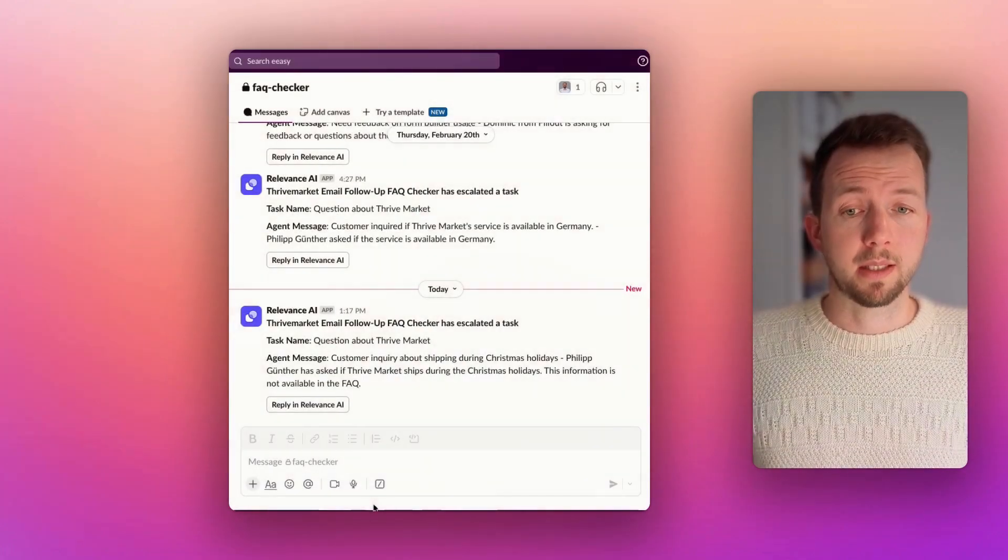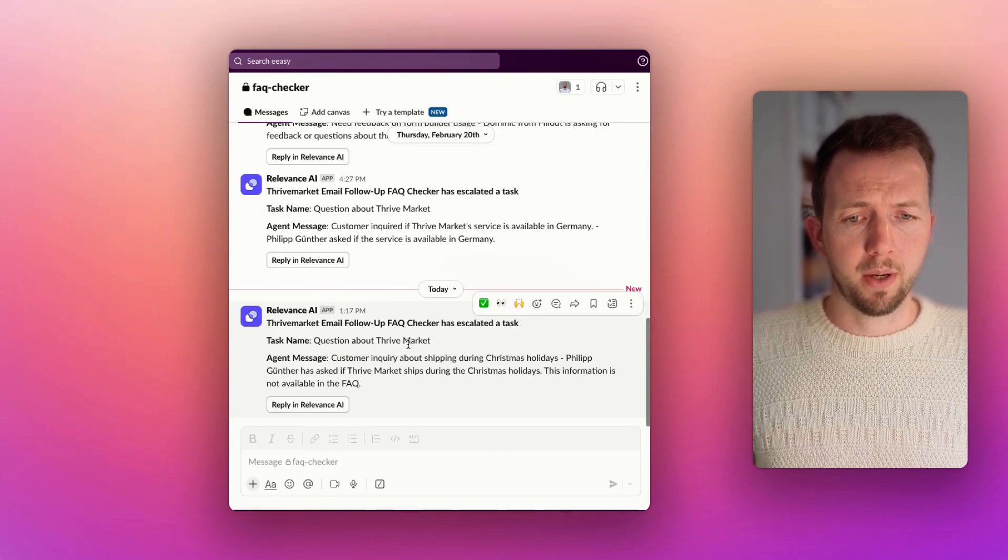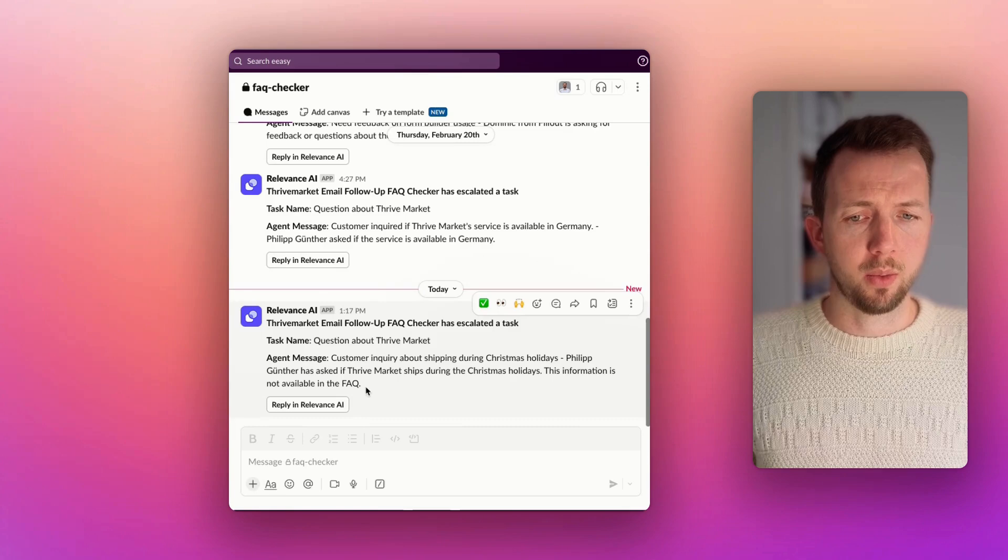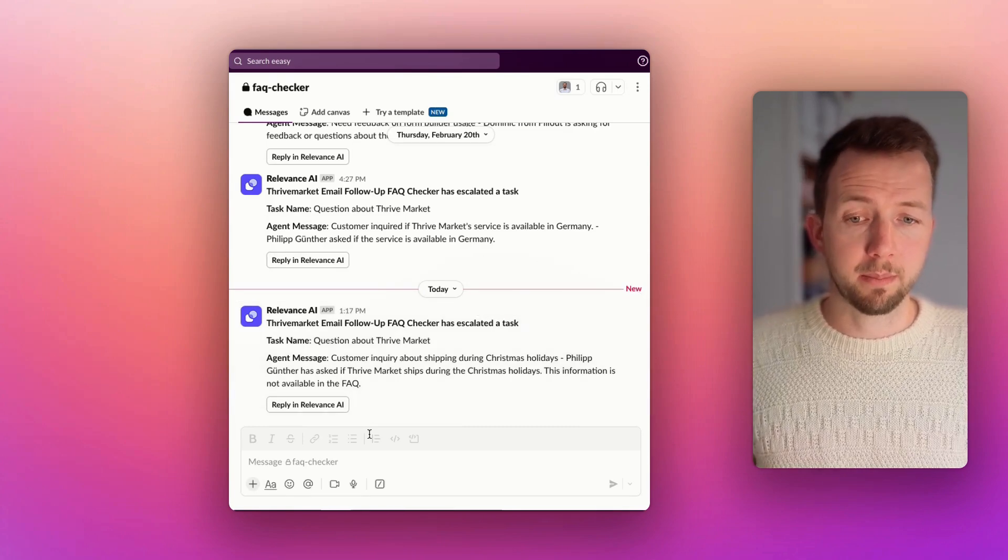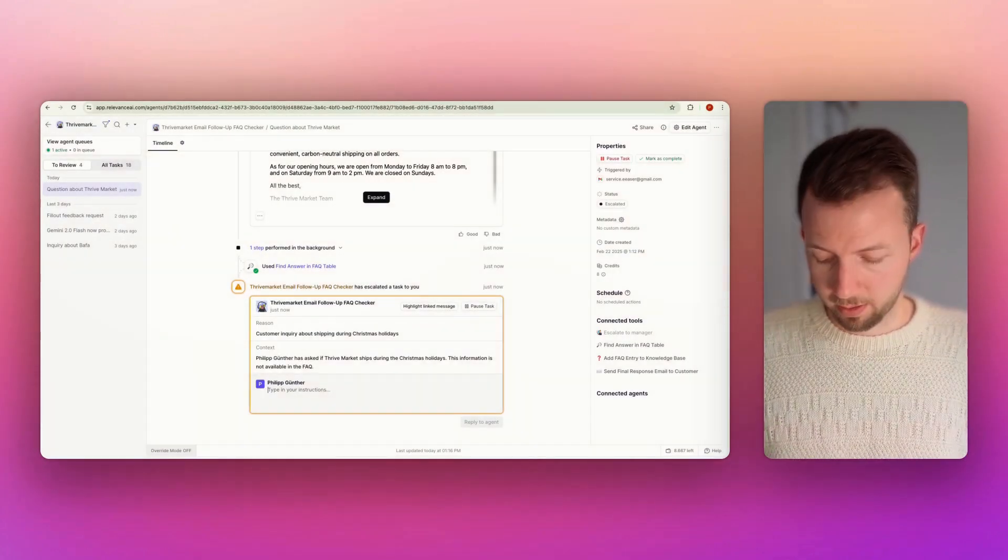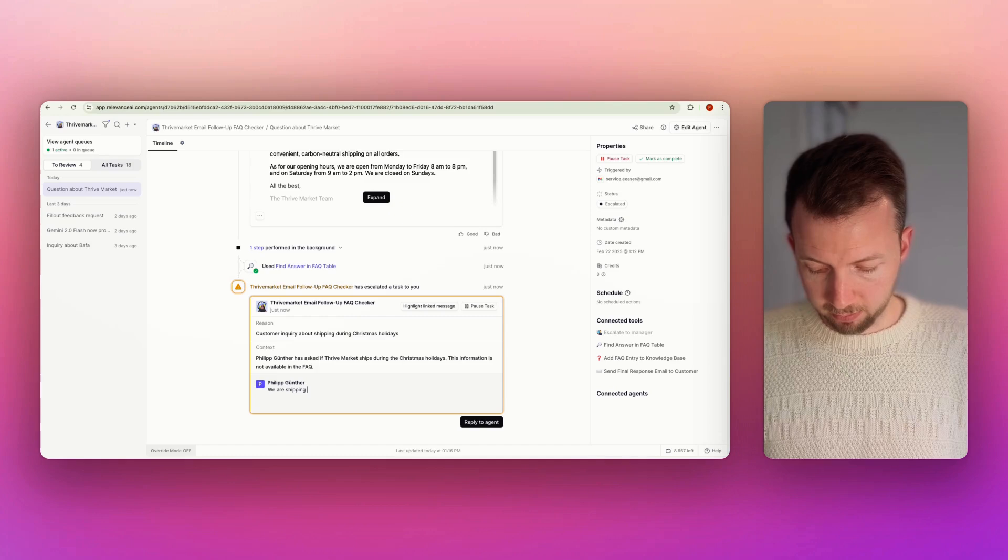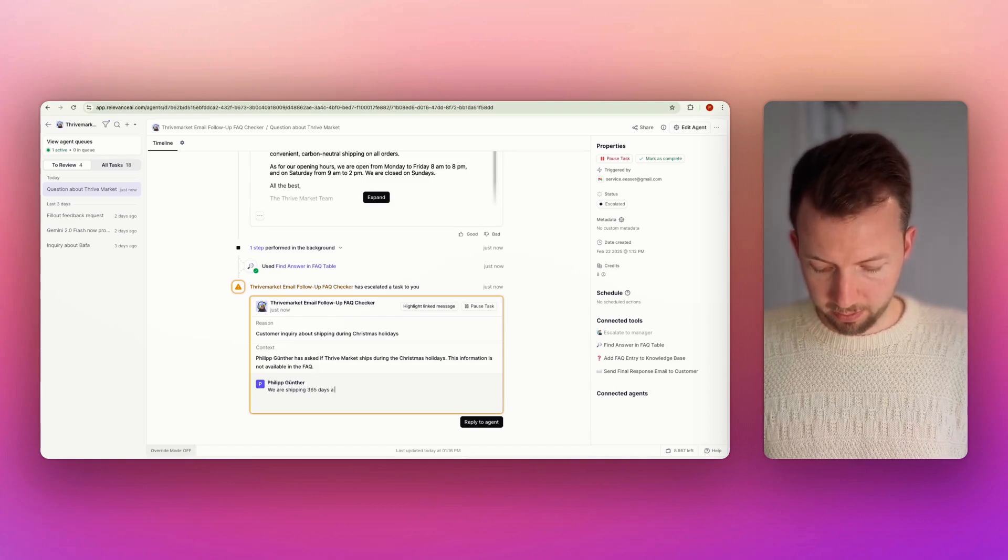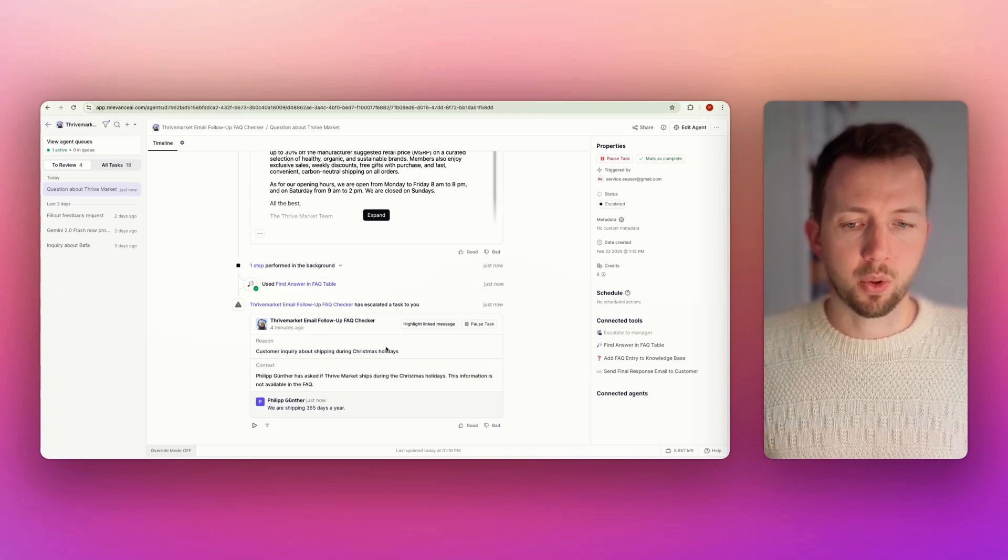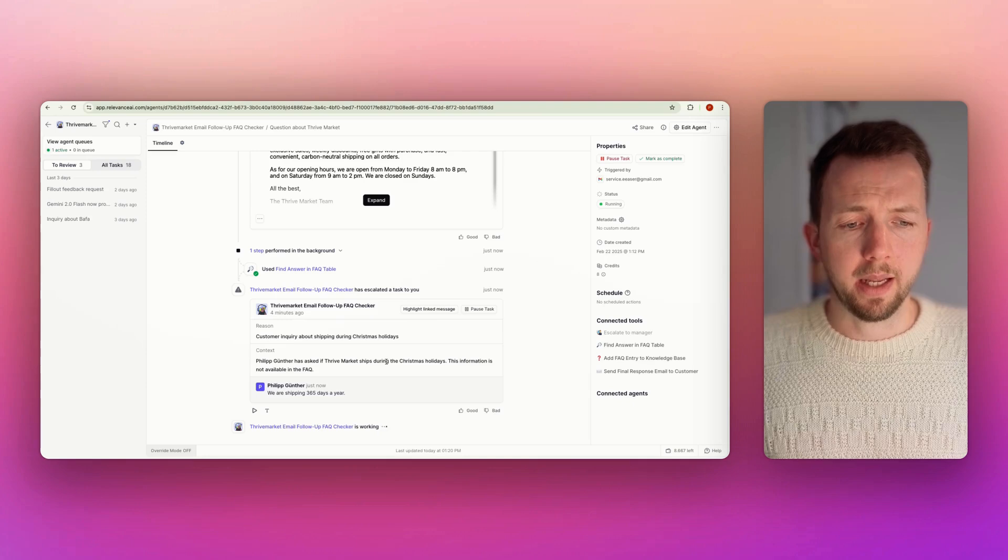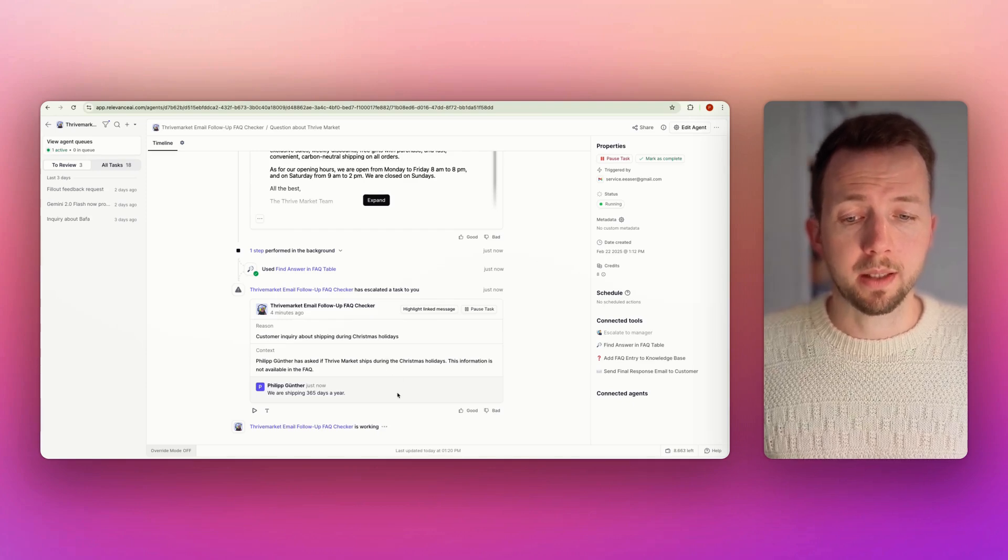Now I'm in my Slack and I got this message from Relevance AI. There's a question about Thrive Market. And the question was, do you ship during the Christmas holidays? This information is not available in the FAQ. All right. So I got this message. I can click this button, which will lead me back. Now I'm a customer service. And I say, we are shipping 365 days a year. Just reply to the agent. This will be stored into the database. So this goes back to the AI agent.